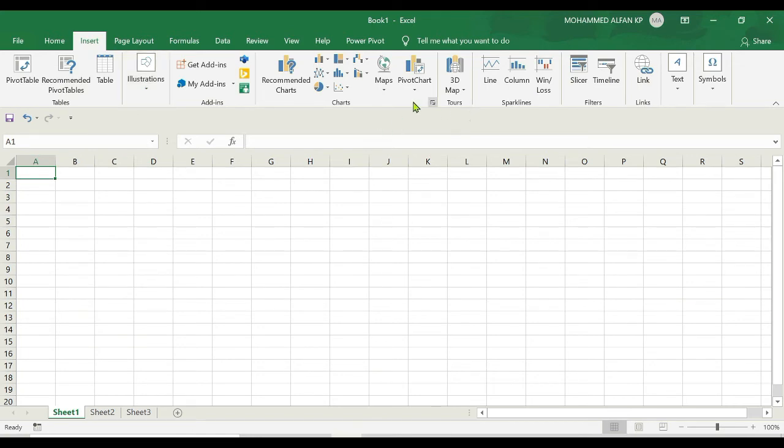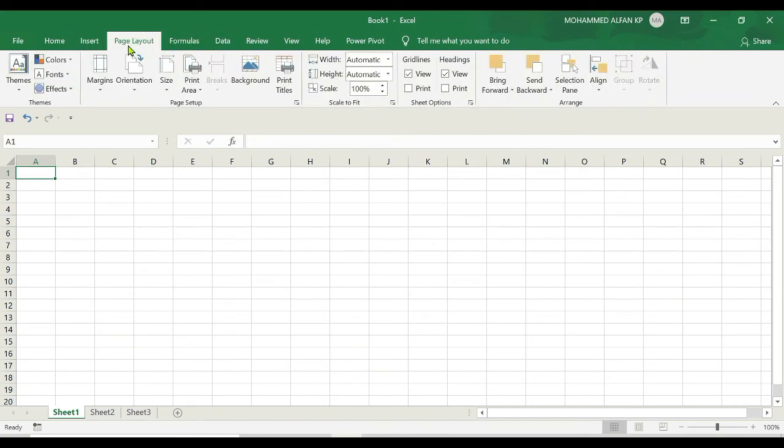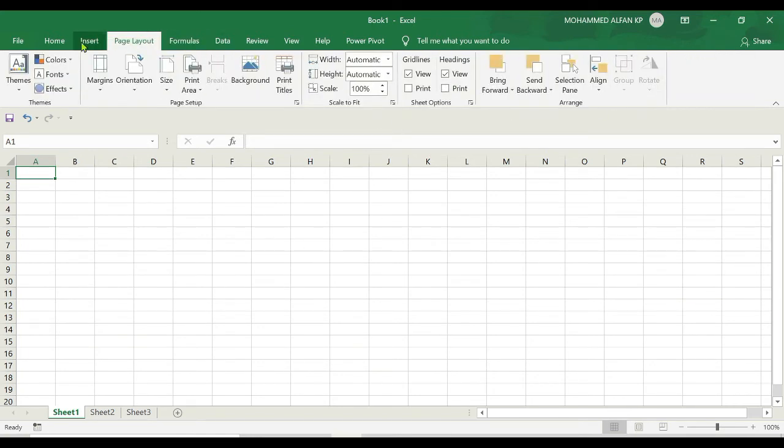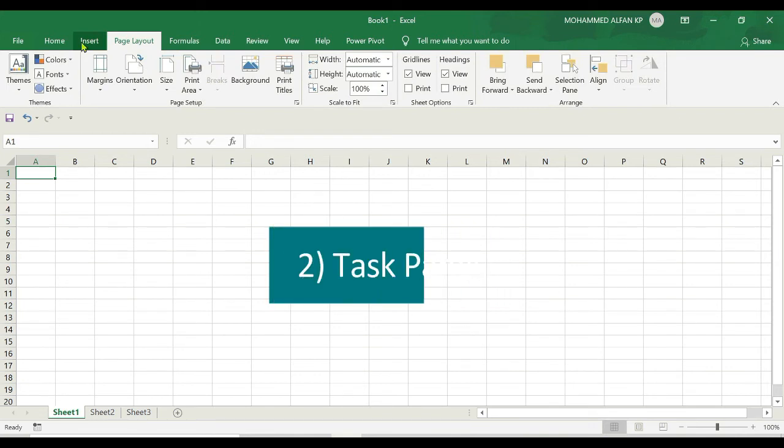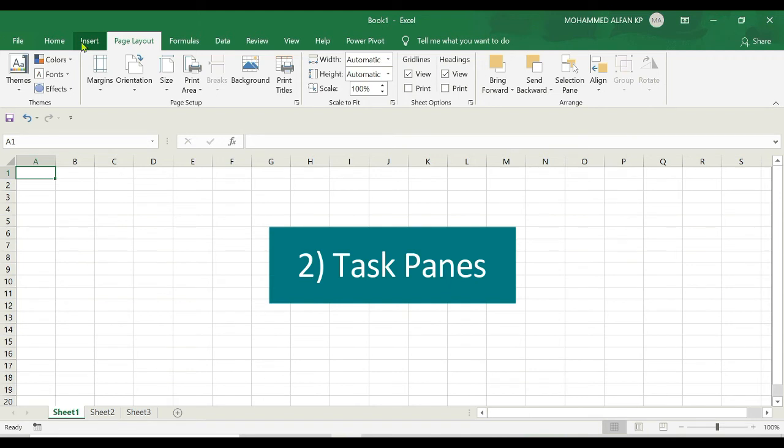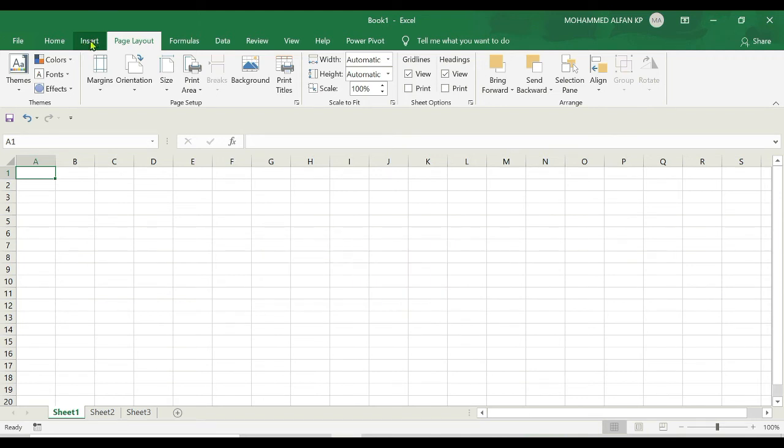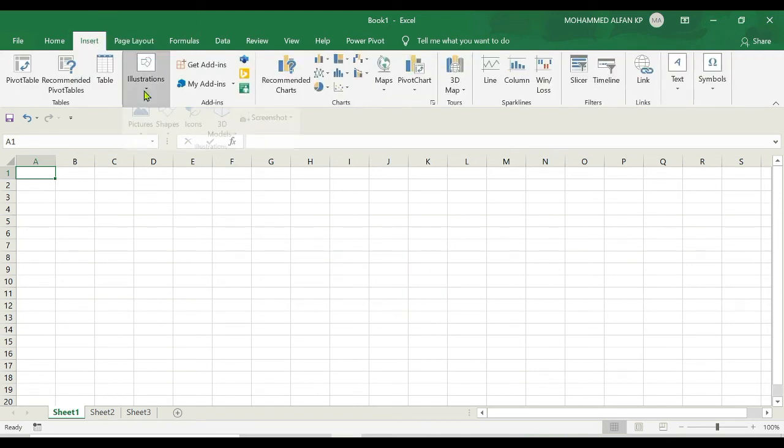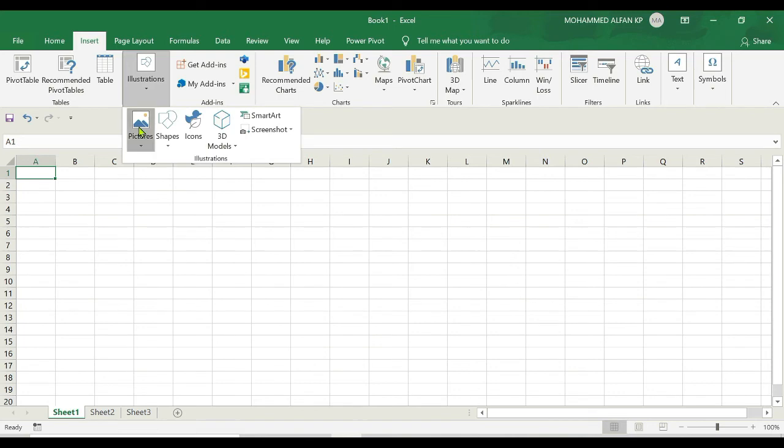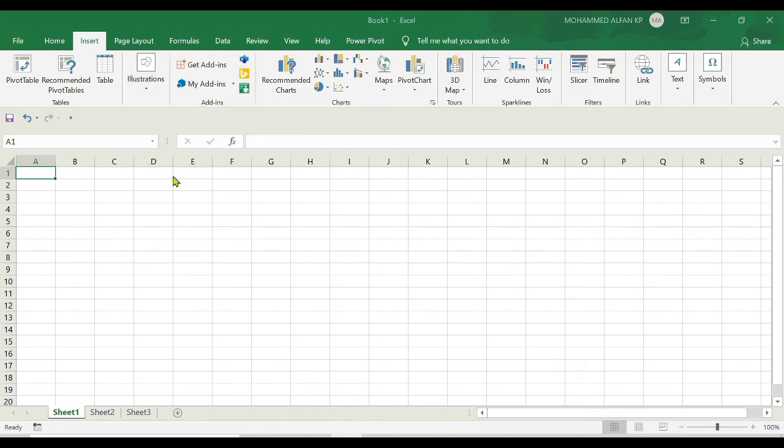Another important feature in Excel, which was introduced in 2013 version, is Excel task panes. For example, insert a picture - go to insert, pictures, and this device, that means from my system.